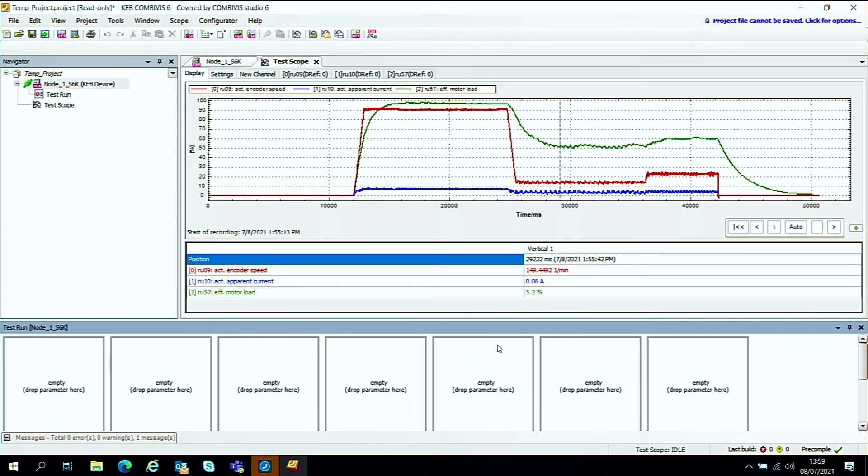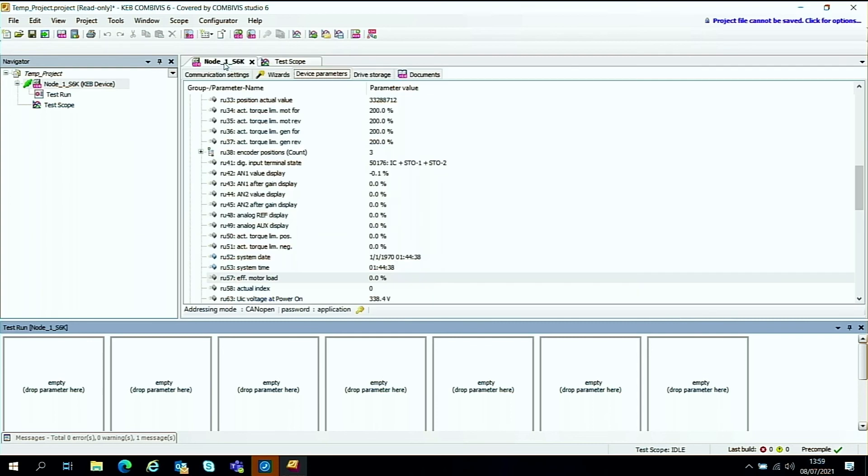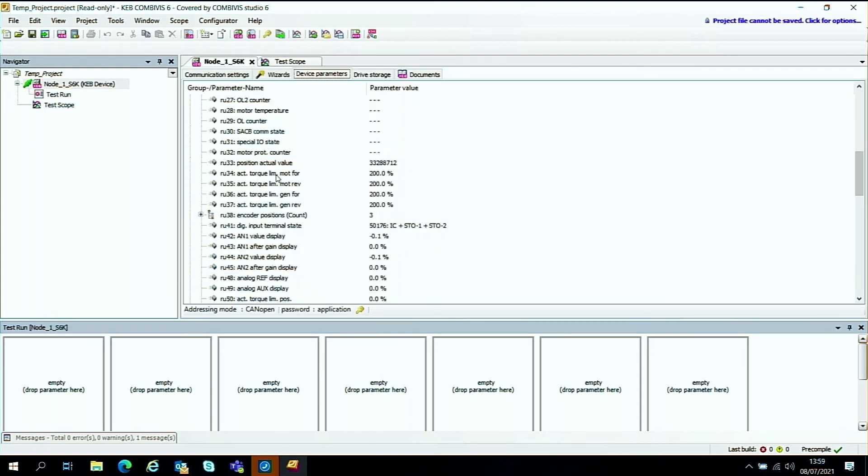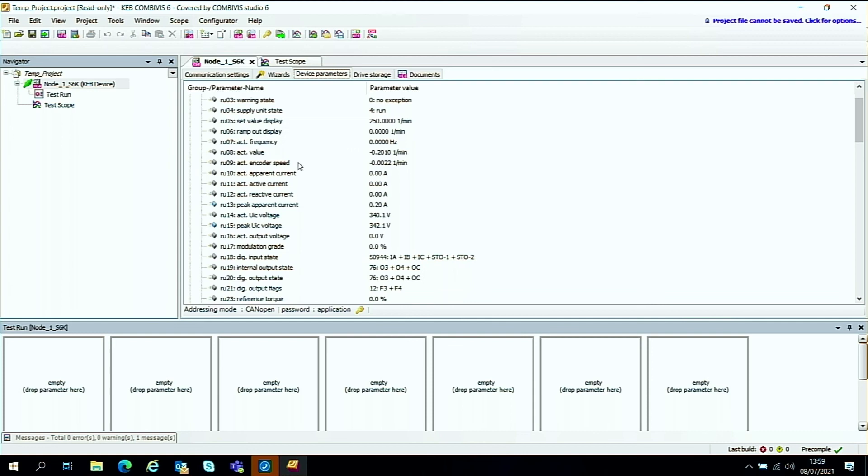And now you'll see we get these boxes down here. And these all these boxes are empty. But what you can do now you've got this parameter cockpit down here is you can go back to your RU parameters, for instance, or key parameters that you want to look at.